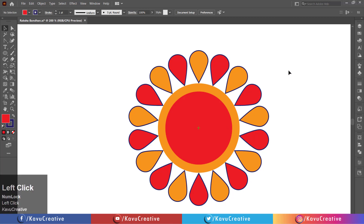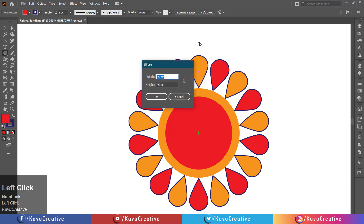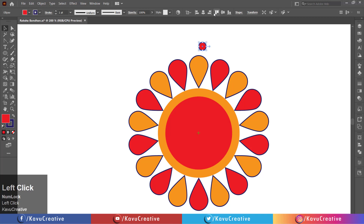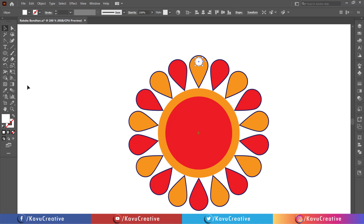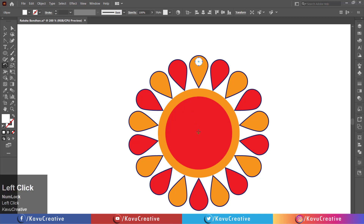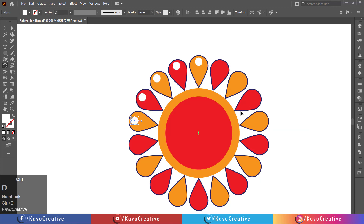Select the ellipse tool from the tool menu. Left click on the artboard. Set width and height equals 10 pixels. Press OK button. Horizontally align and adjust on the shape. Change its color to white and make stroke off. Select the rotate tool from the tool menu. Hold the alt key and click on the center of the circle. Set the angle equals 20 degrees. Watch the preview and click the copy button. Press Ctrl plus D to duplicate the object.